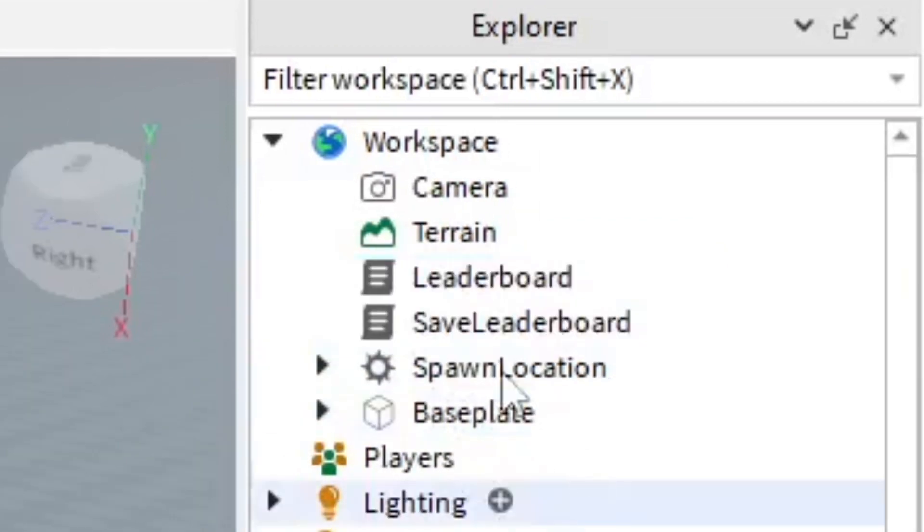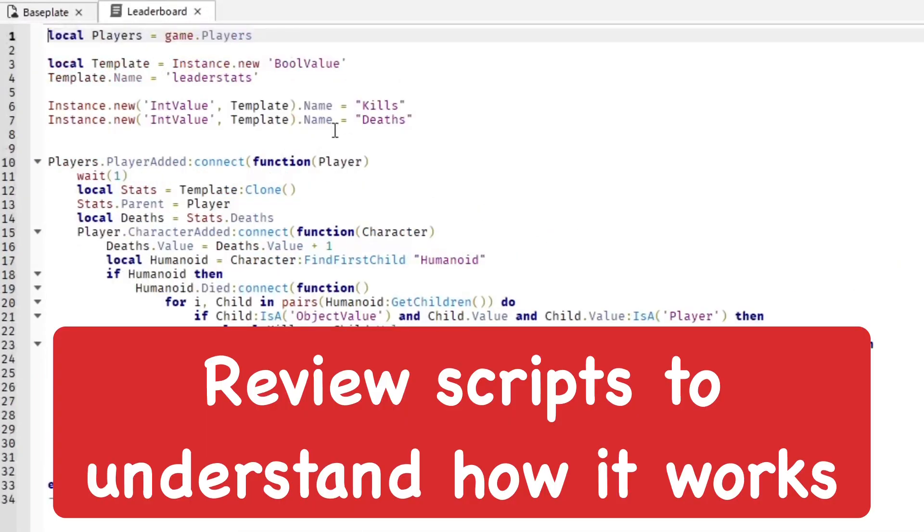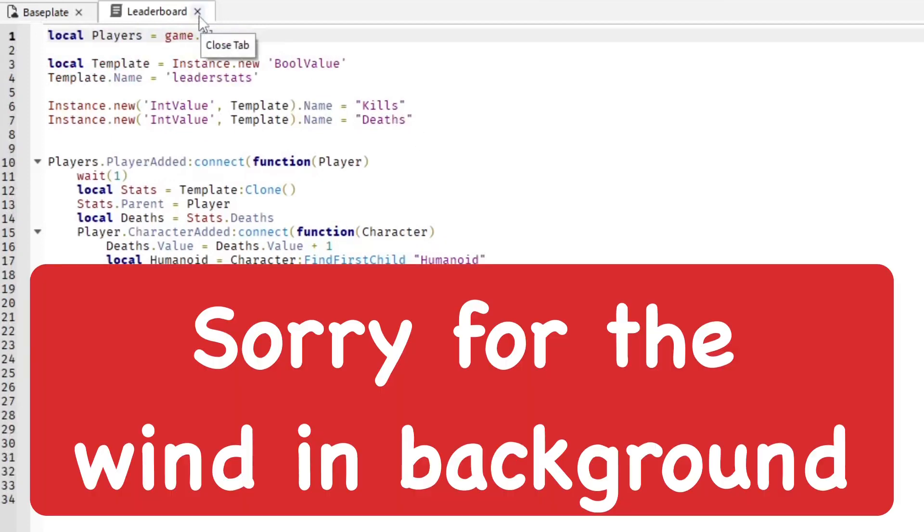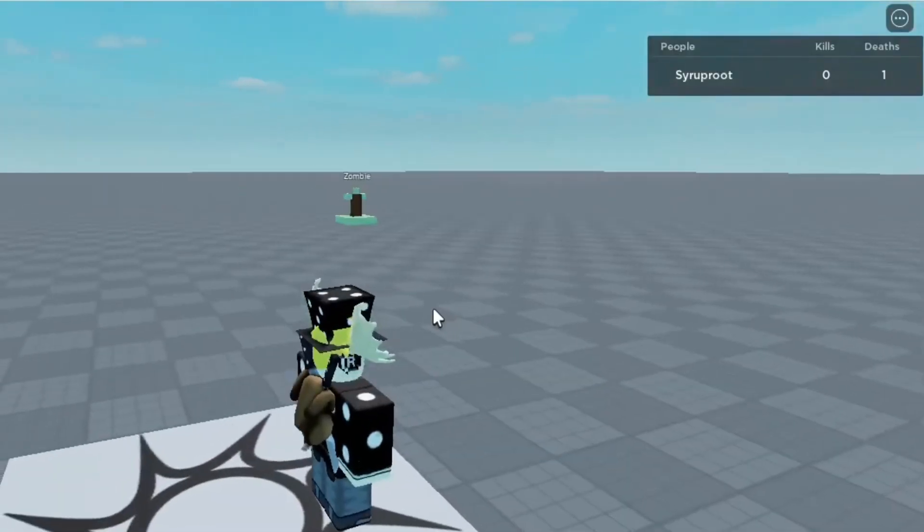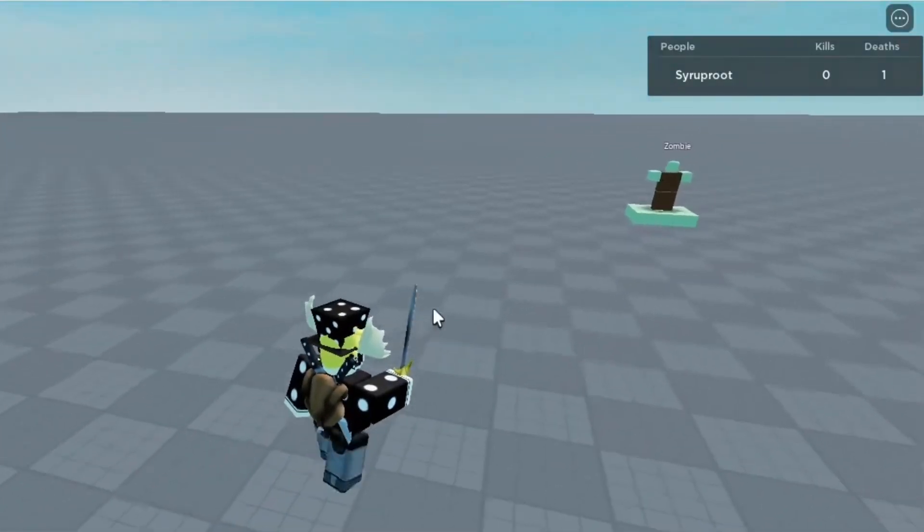And then I'm going to go ahead and just check over these scripts, which you can find in the workspace in the explorer. I just like to look over them sometimes just to make sure that it is what it's supposed to be, of course. And after reviewing the scripts, let's go ahead and play test the game.